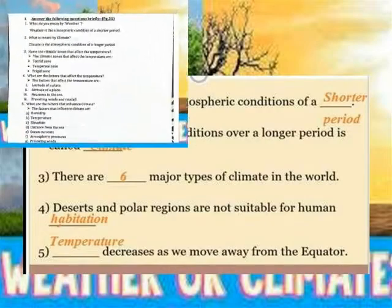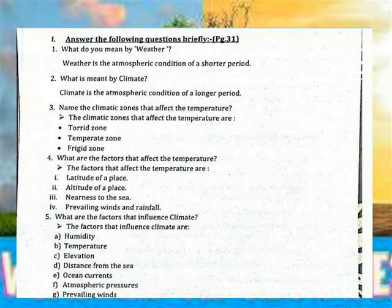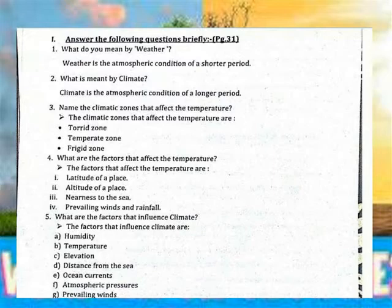Question: What do we mean by weather? Weather is the atmospheric conditions for a shorter period. What is meant by climate? Climate is the average atmospheric conditions over a longer period. Name the climatic zones that affect the temperature. The climatic zones are: tropical region, temperate region, and polar region. What are the factors that affect the temperature? The factors that affect temperature are: latitude, altitude, nearest to the sea, and prevailing wind.